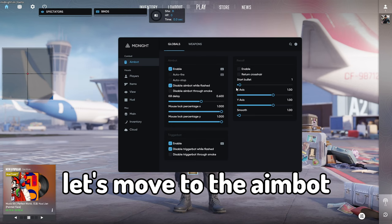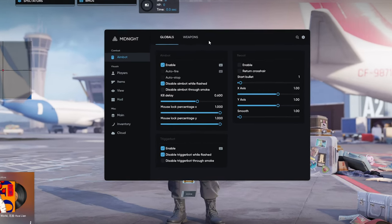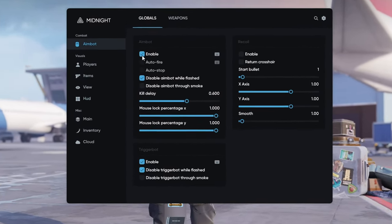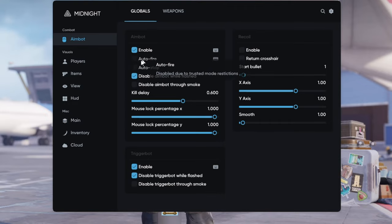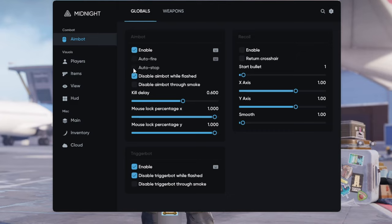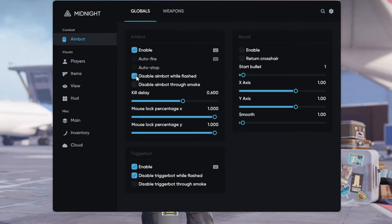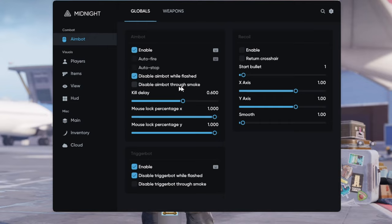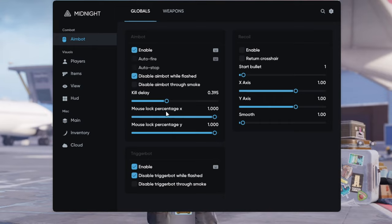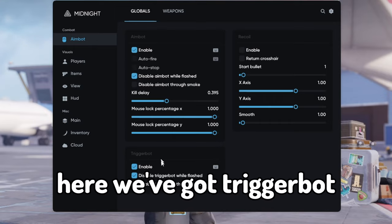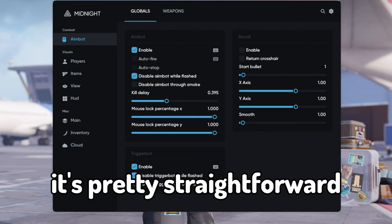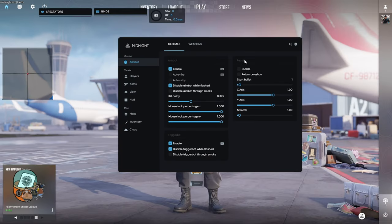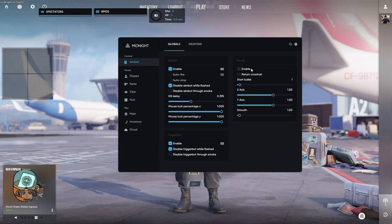Alright, let's move to the aimbot. As we can see we can enable it, we can enable auto fire which will shoot for you, we can enable auto stop which will help you in your accuracy when shooting. We can also check these boxes and it will disable aimbot while flashed or disable aimbot through smoke. Here we can change heal delay, we can also change mouse lock percentage for x and y. Here we've got trigger bot, it's pretty straightforward. And here we've got our recoil system.